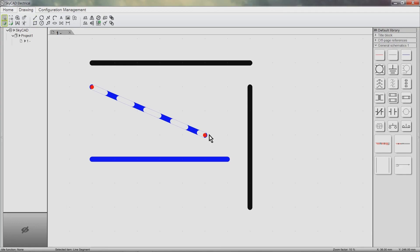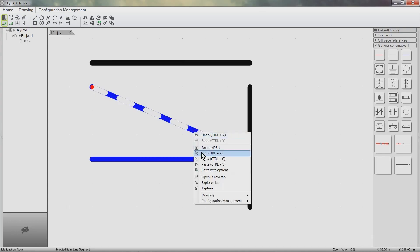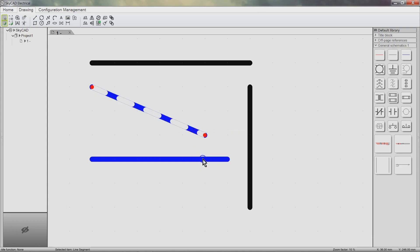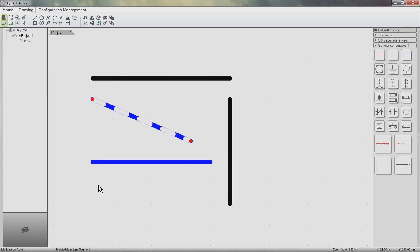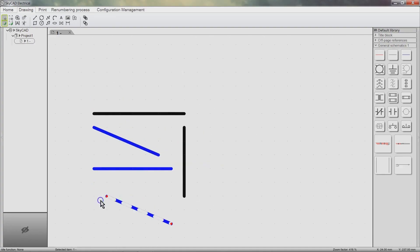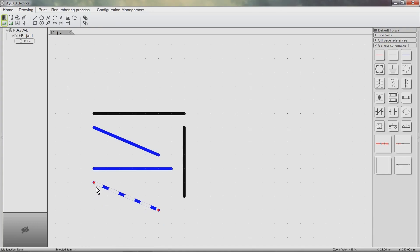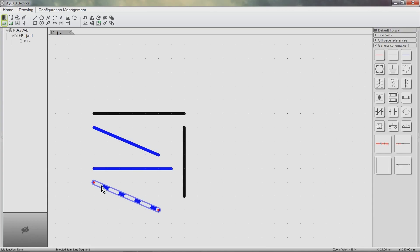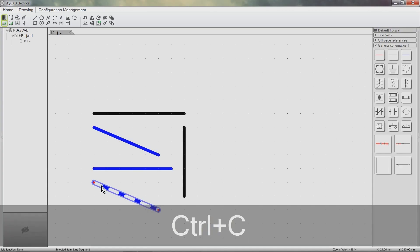There are two different ways to copy and paste. The first method is to right click an object, then select Copy, right click anywhere on the drawing, click Paste, then left click to drop the object. The hotkeys Ctrl+C and Ctrl+V can also be used.